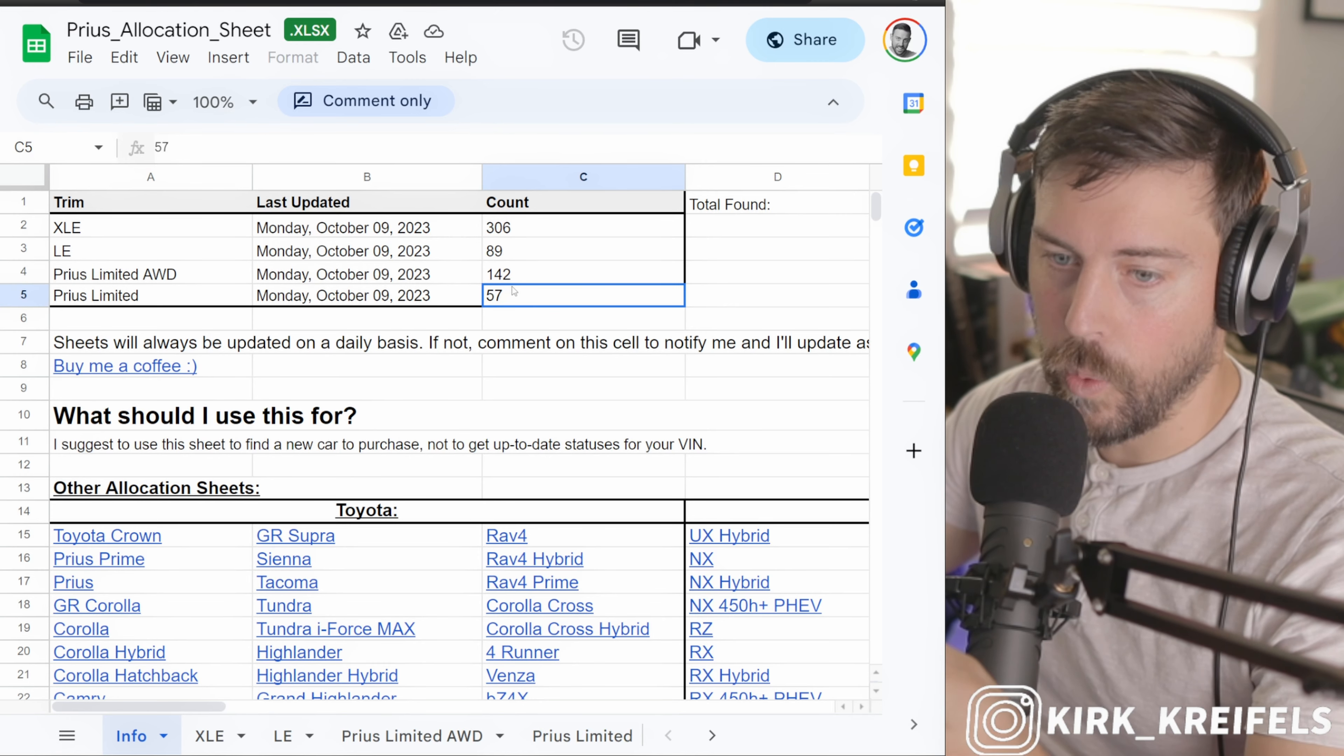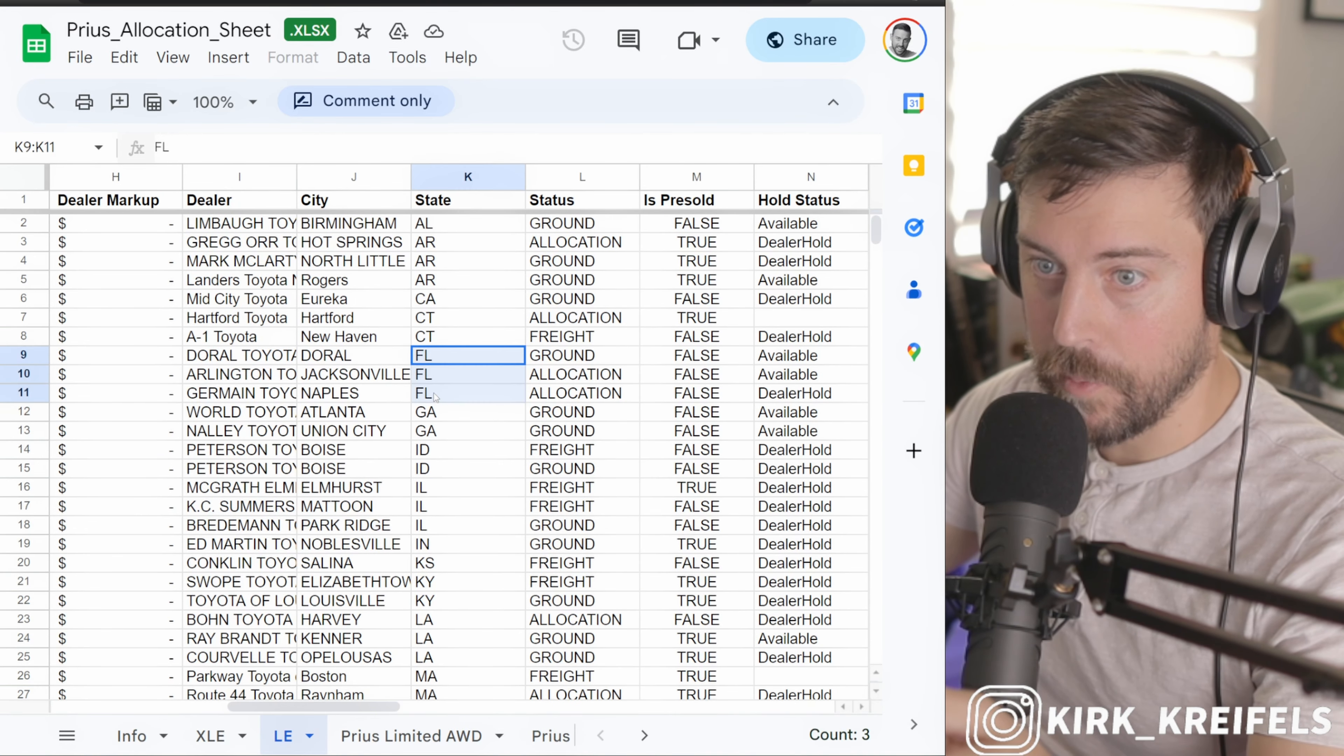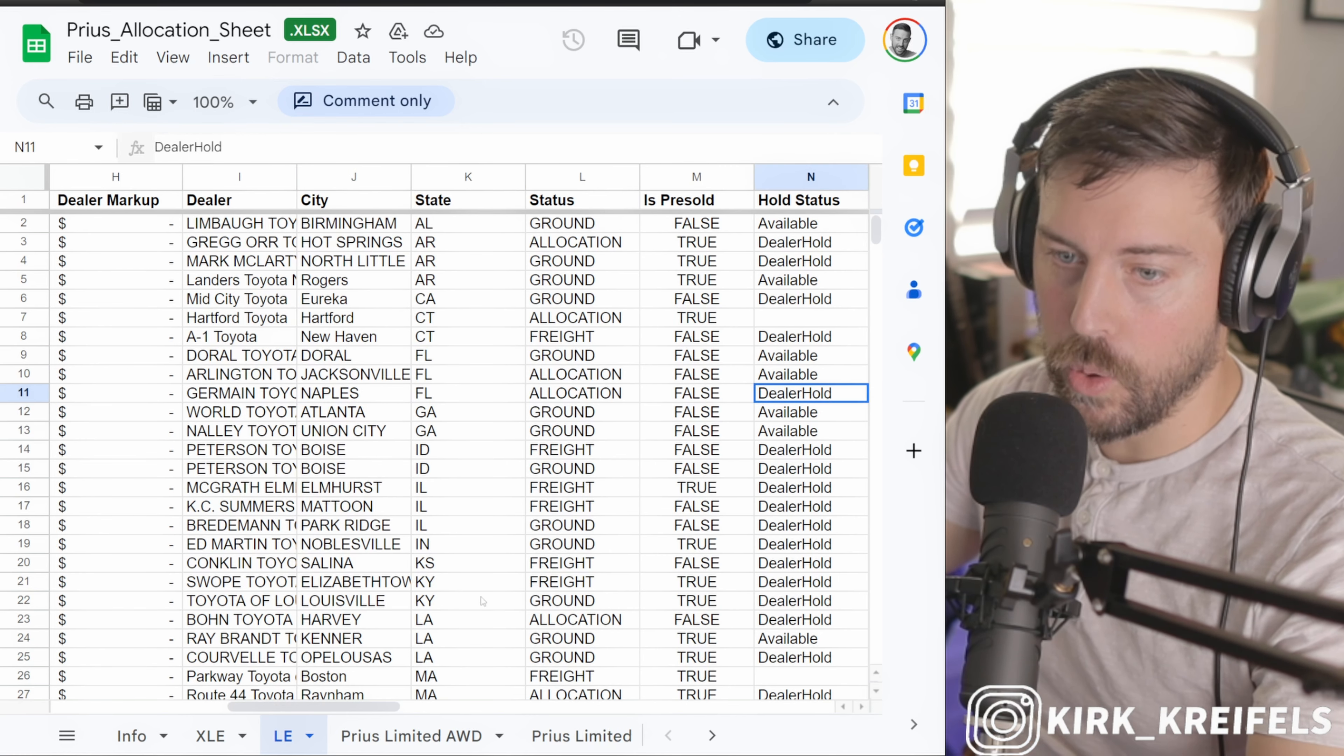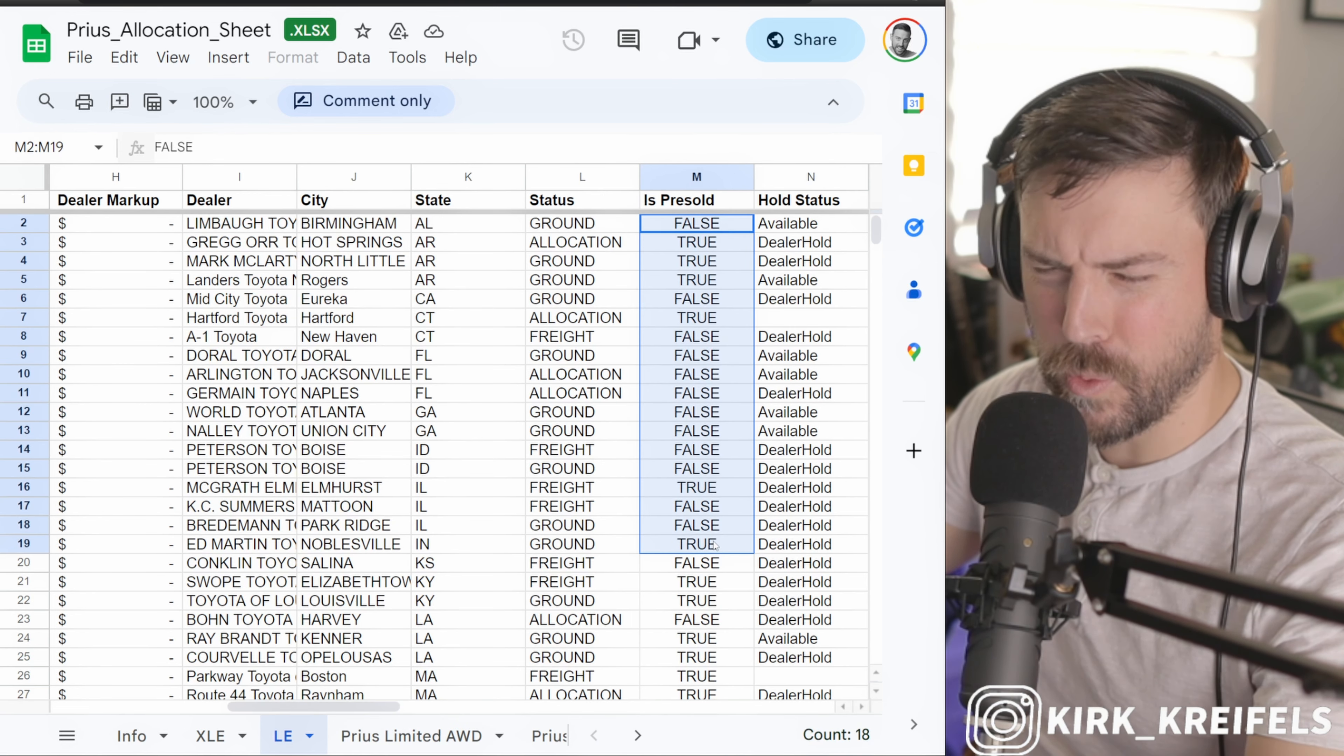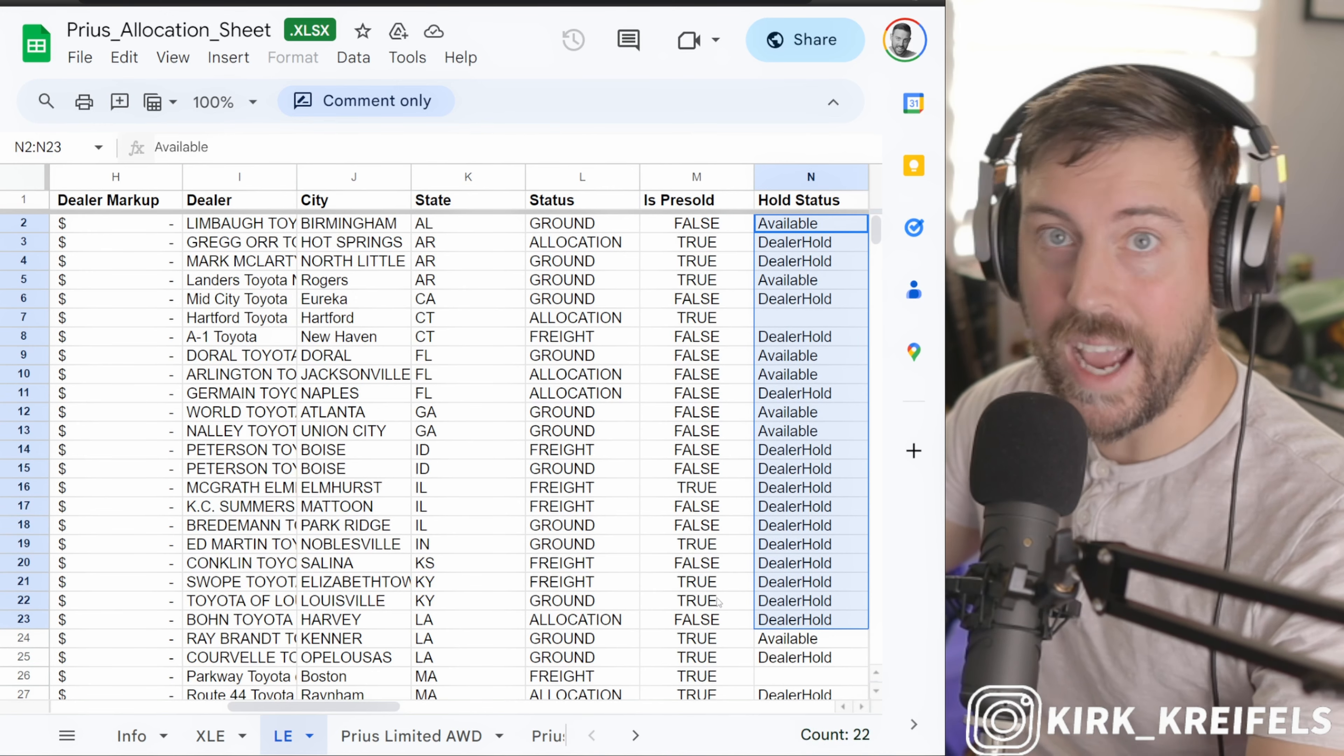If I just click on LE here, what's cool is I can go to the state I'm in. Florida, there's actually one here in Naples that is allocated, but there's a dealer hold on it. Someone has it - it's not pre-sold, so I don't look at pre-sold. Pre-sold means paperwork would already be done on that.